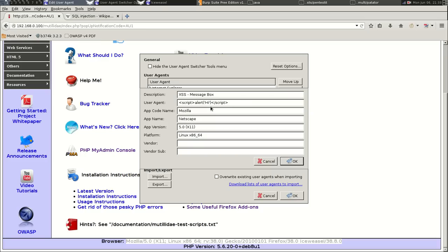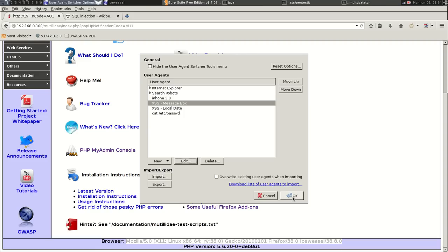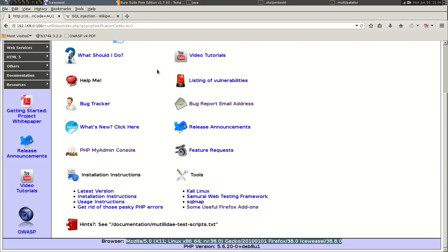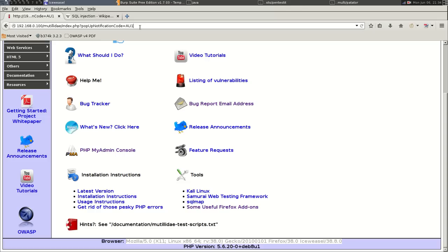And then in parentheses put in something like YouTube and then close the script tag off. Change these if you like, do whatever we want with them. Okay, now what will happen is that when we refresh the page it will run that script.